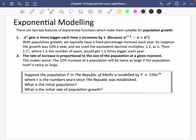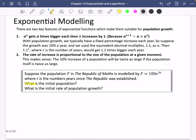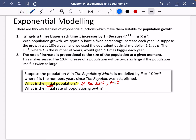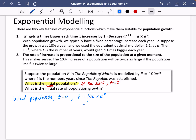Let's answer the question. First, it asks for the initial population. When I see 'initial population,' it means at the start — when time T is equal to 0. So the initial population P would be 100 multiplied by e to the power of 3 times 0, which is e to the power of 0. Anything to the power of 0 is 1, so the initial population is just 100 people.